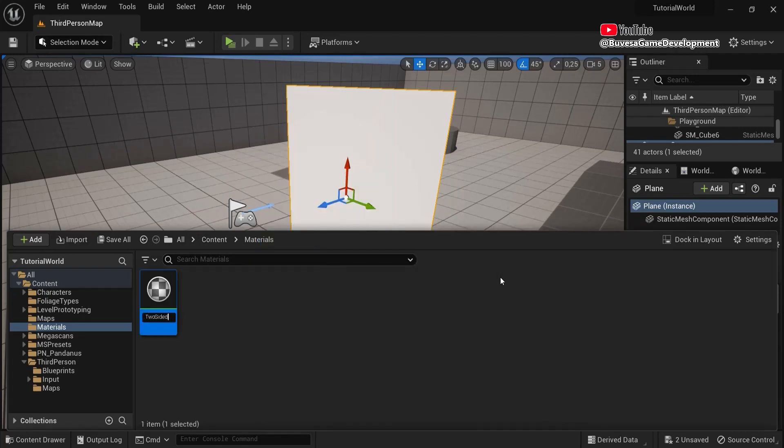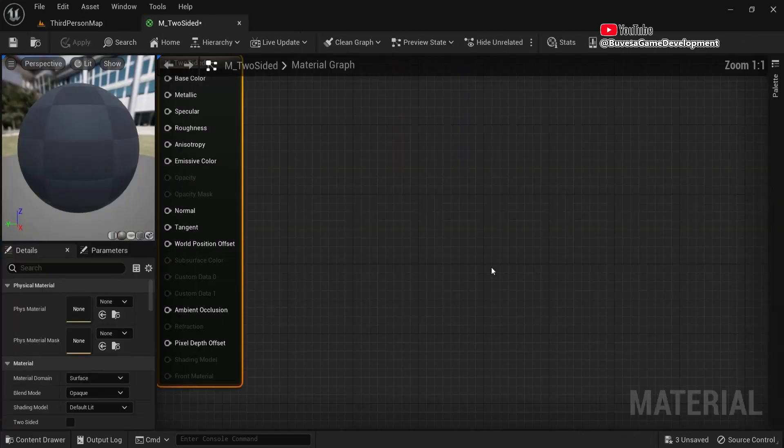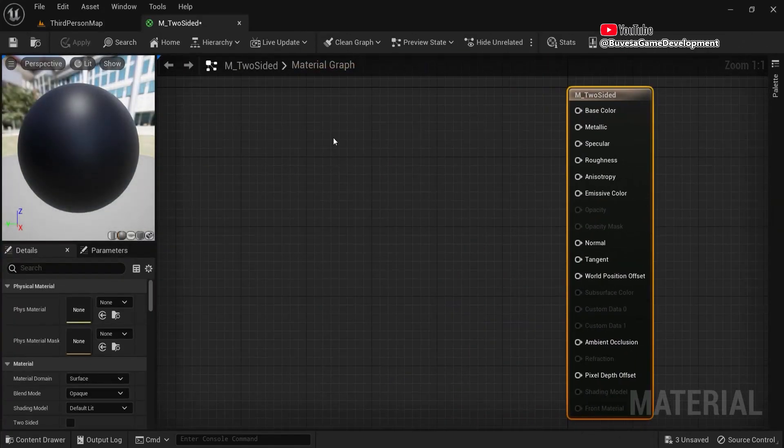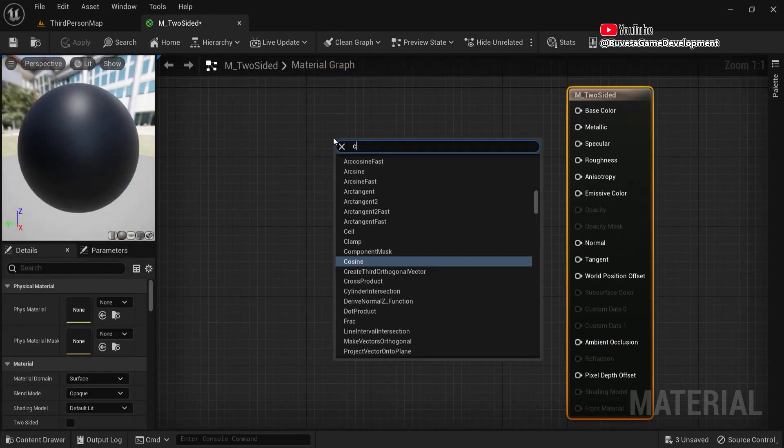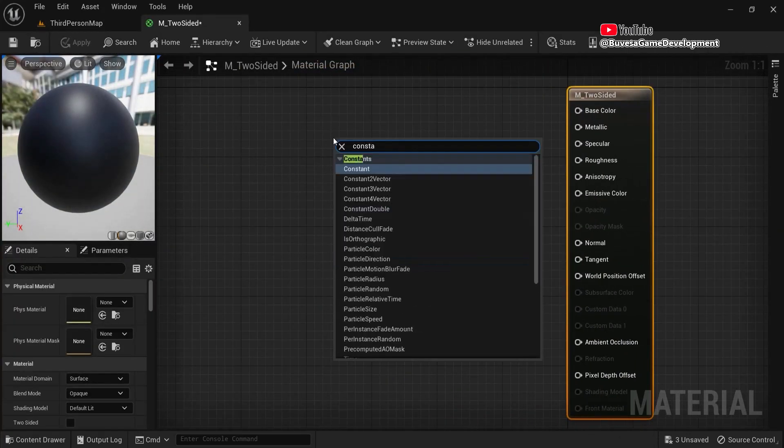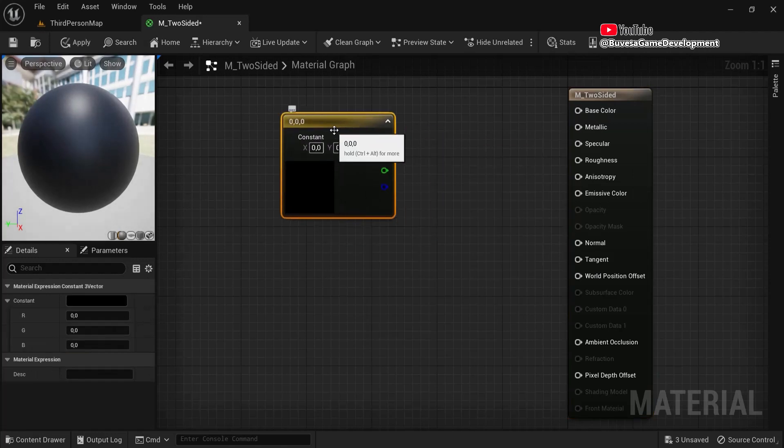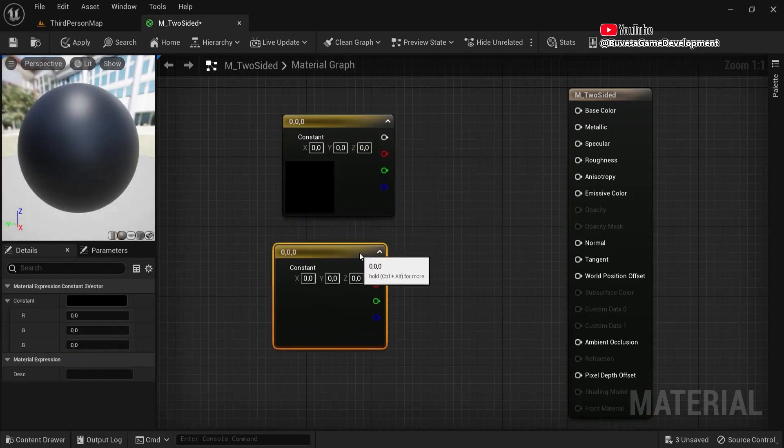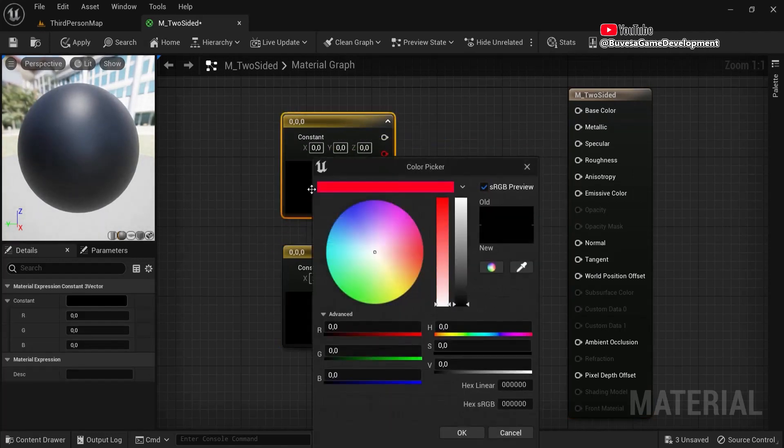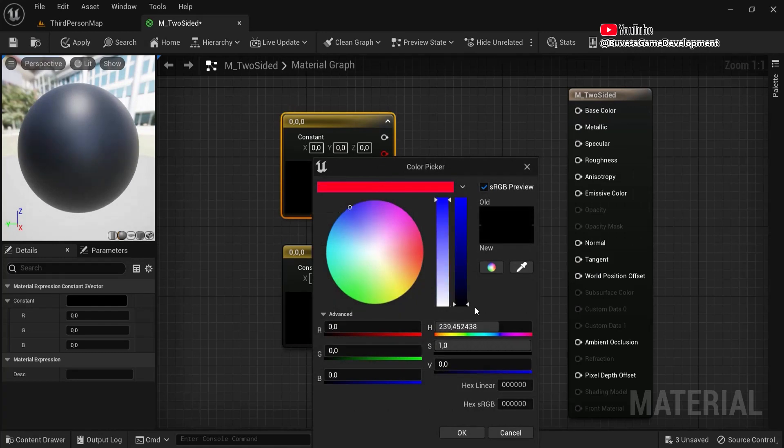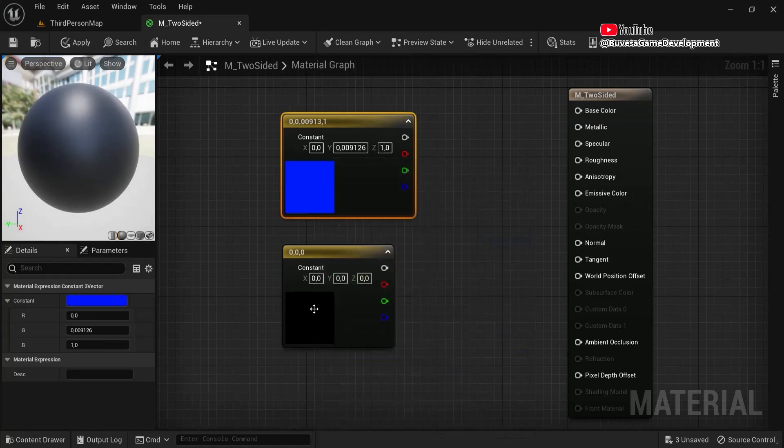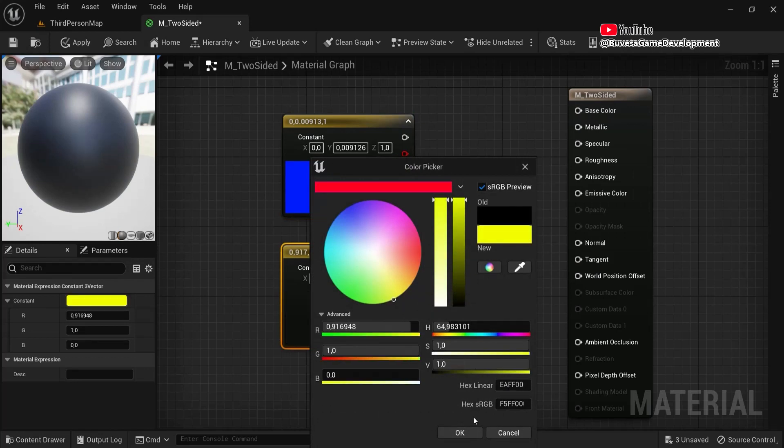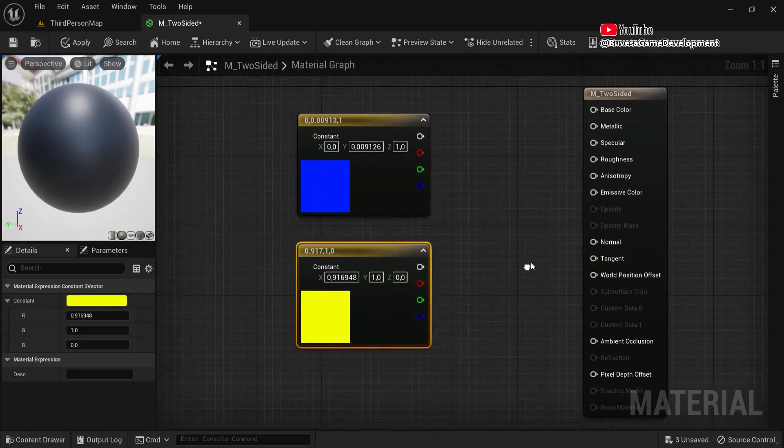Let's open this one up. First, let's add in a constant three vector. Let's Ctrl+D to duplicate this one and let's make this into two colors. So I double clicked, let's make this one blue. Drag this one up and let's make this one more yellowy and drag this value up.